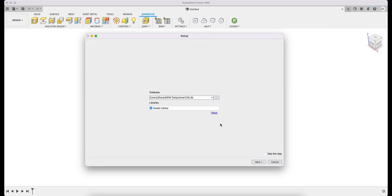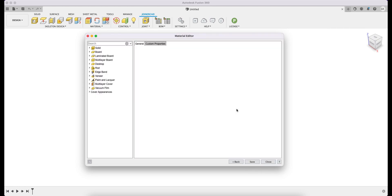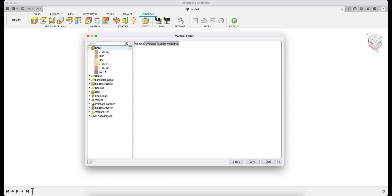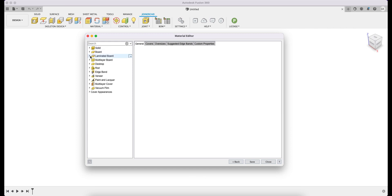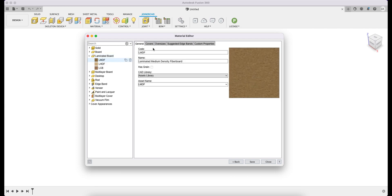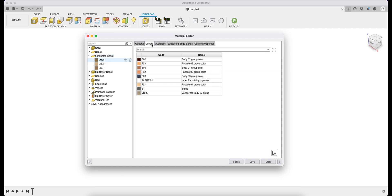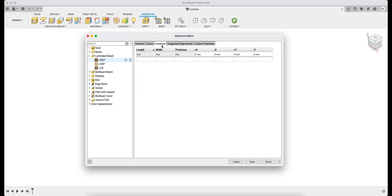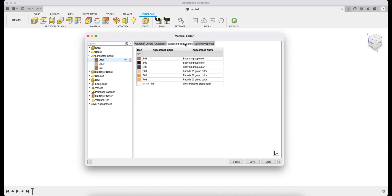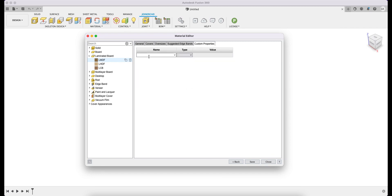When the Binding dialog is closed, the main window is displayed. Here you can see all material groups. Each group can be opened to show the material records. Selecting a specific material shows its General tab, Covers tab, Oversizes tab, Automatically Suggested Edge bands, and Custom Properties. These can be output to the BOM.